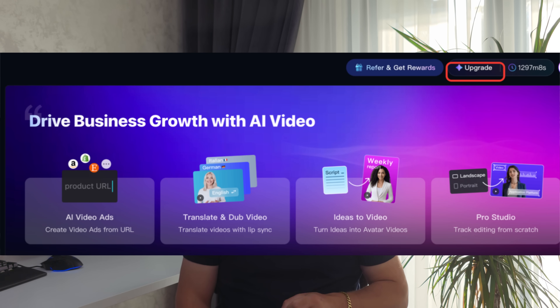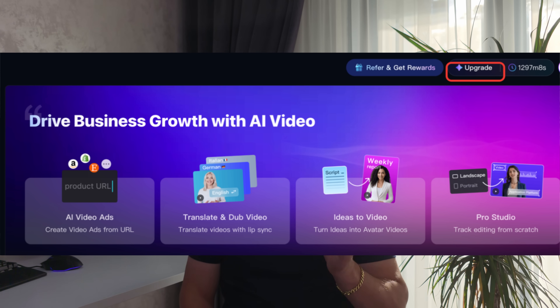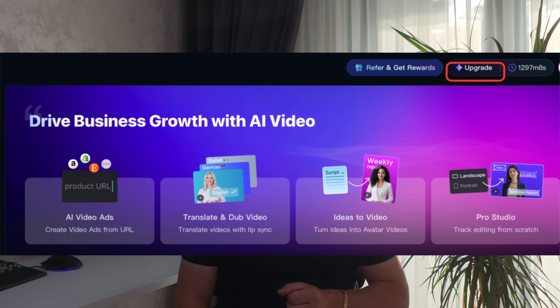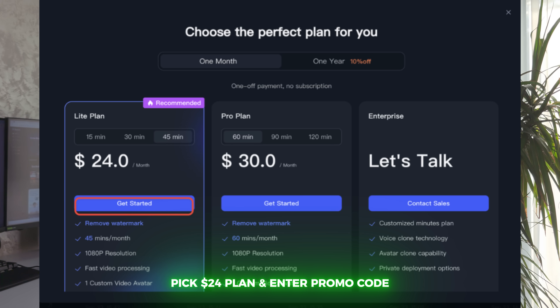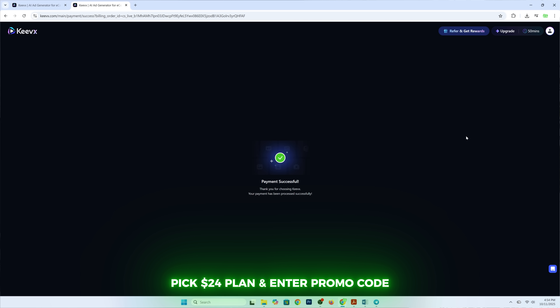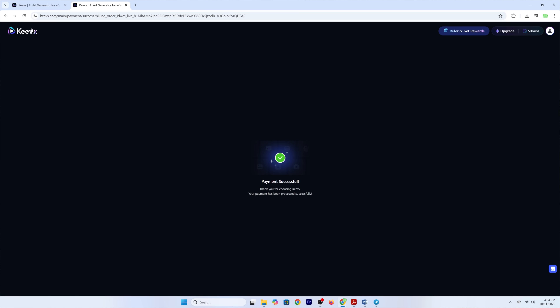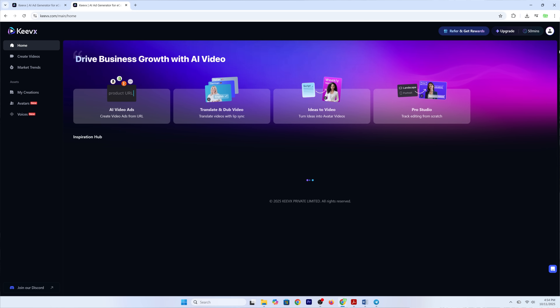Here's how to redeem your benefit code. If you are interested, number one: go to the Keevex homepage, click on 'Upgrade' in the top right corner, pick the $24 package, enter your promo code, and then — easy as ordering pizza, except Keevex won't judge you for extra cheese.